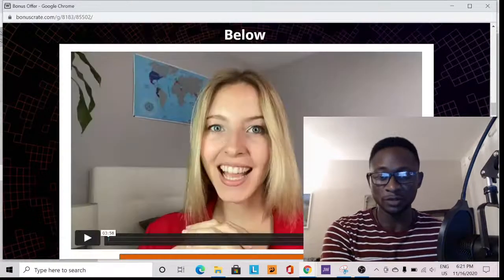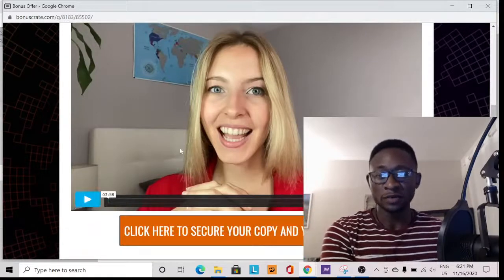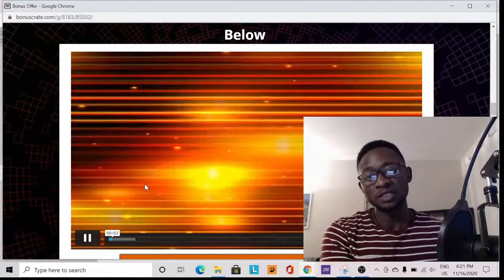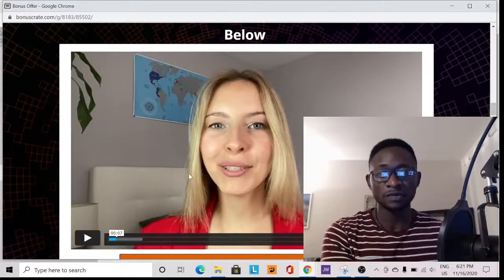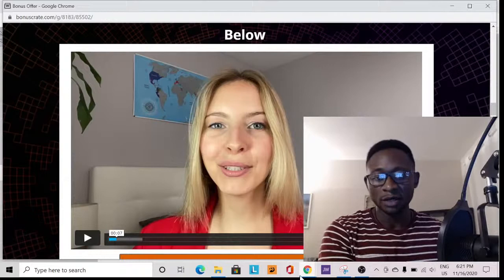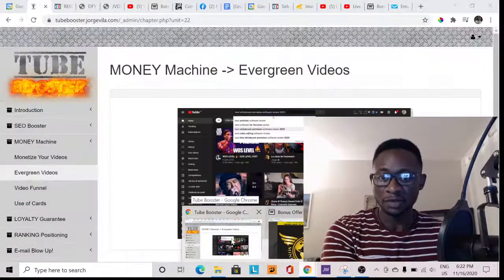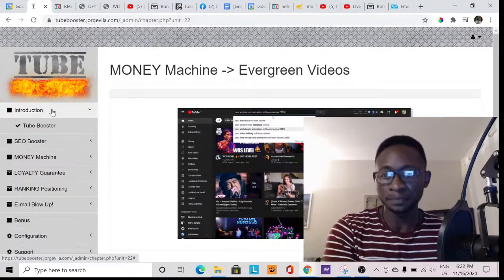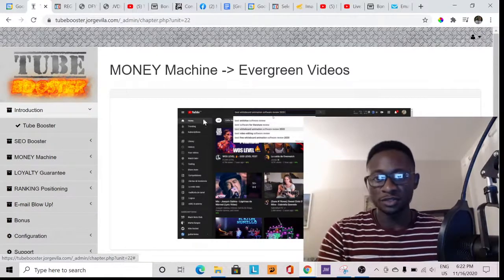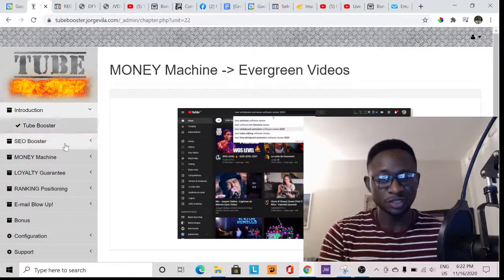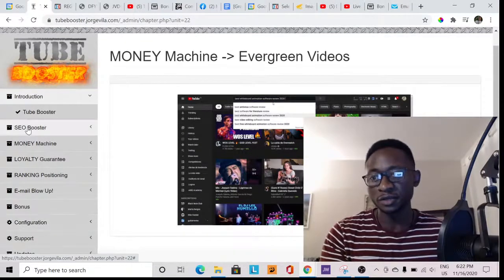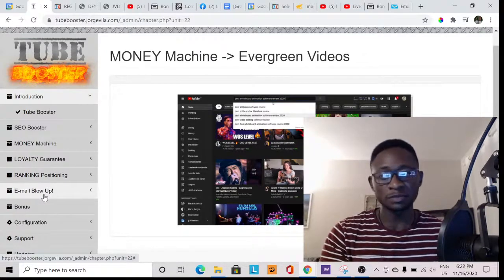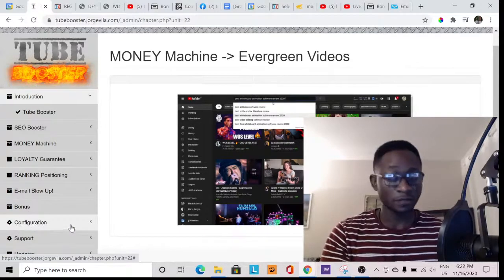Just to remind you, there is a demo video down here on the bonus page where Via gives you an introduction about the product and what she did. That's also going to be in the members area. Now inside the members area, you've got the introduction section on the left. It shows you all the courses and training you need to know, which include SEO Buster, Money Machine, Loyalty Guarantee, Ranking Position, Email Blow-Up — which covers building an email list — bonuses, configuration, and support.